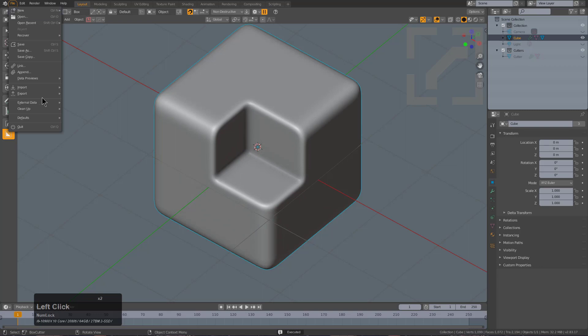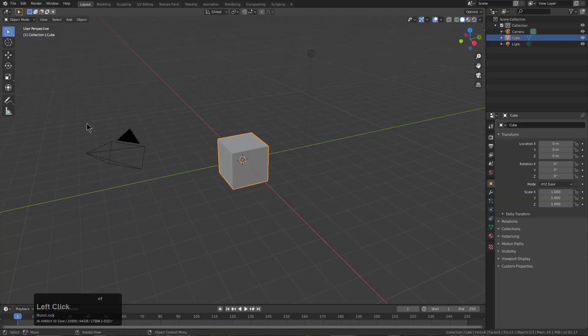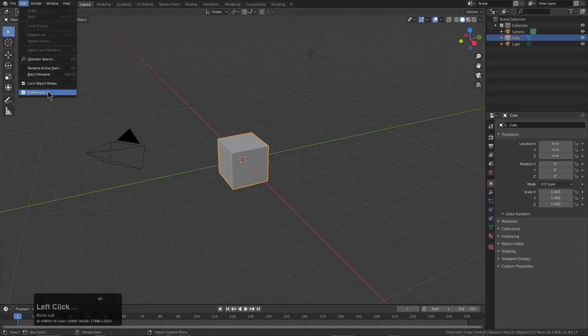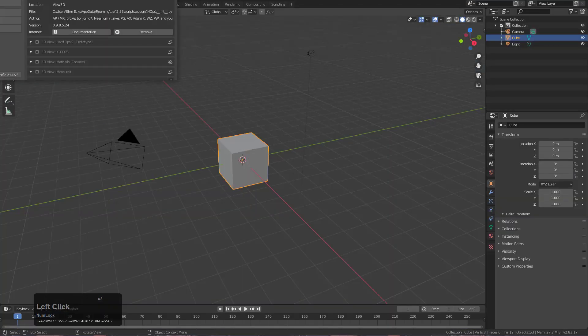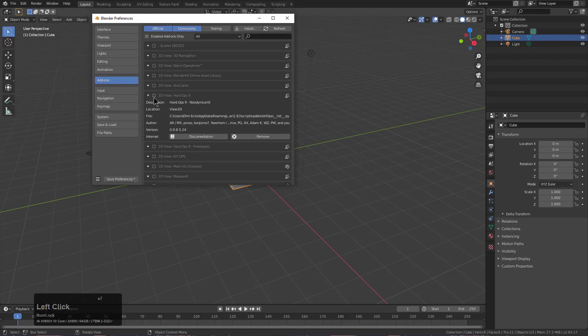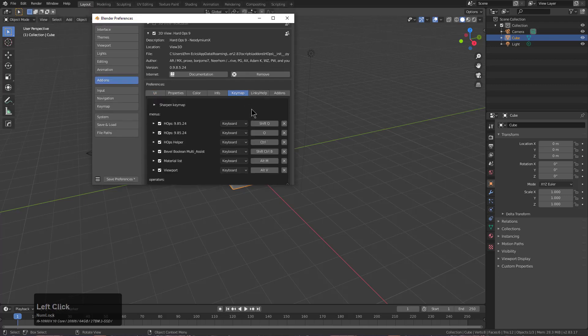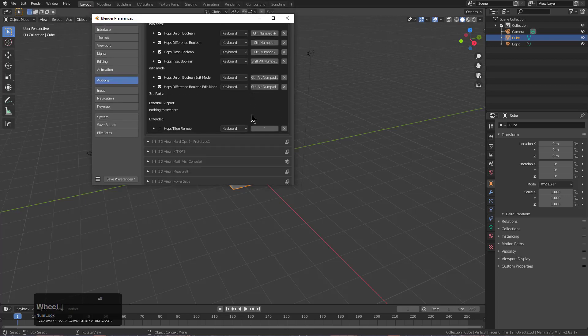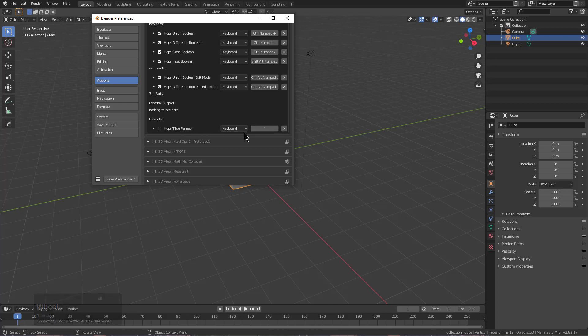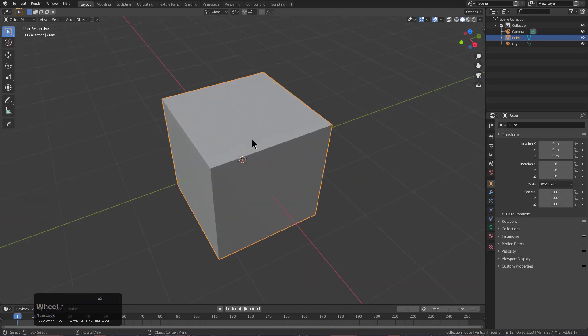However, we'll go ahead and load factory defaults and go under preferences. The first thing I'll do is enable Hard Ops. With Hard Ops enabled, we can go to the bottom and here's the tilde keymap. If we choose to remap this to something like page up and ensure that it's checked,